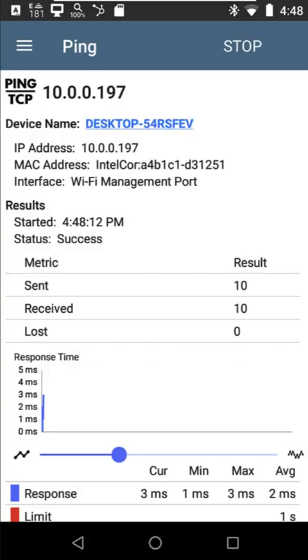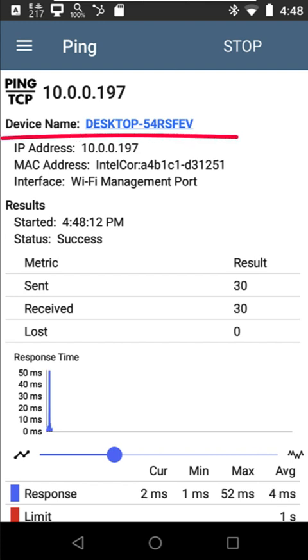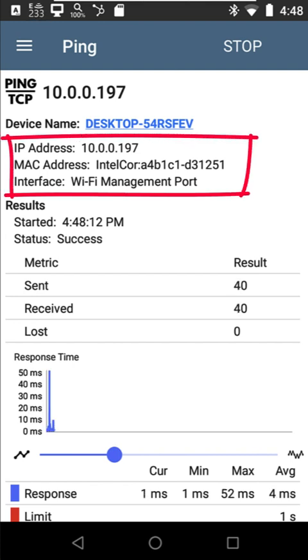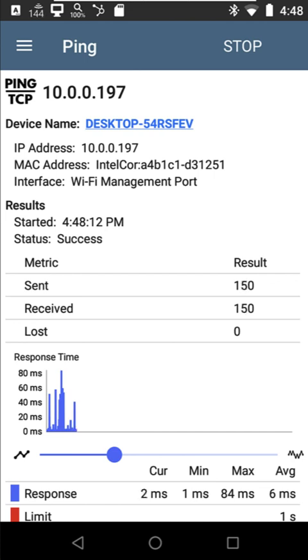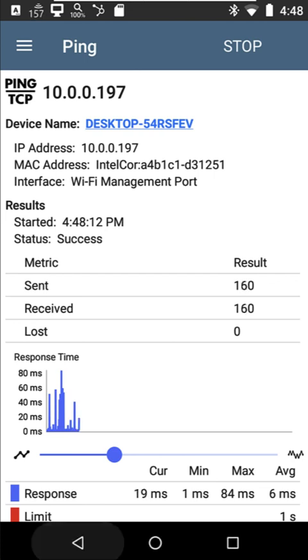Now, ping is going to start running in the background. And if you notice on this screen, I am using the management port on the tester. This leaves my Wi-Fi port free for doing my location. So now I'm sending those pings.